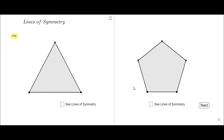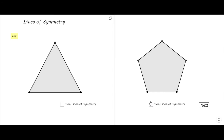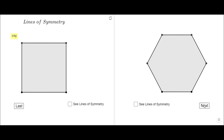Let's see now a polygon of five sides. Some of you may say a polygon of five sides has five lines of symmetry — let's see them. There you go, these are the five lines of symmetry. You can start counting from the top vertex: one, two, three, four, five. They start from each vertex and go through the midpoint of the opposite side — the same property as the triangle.